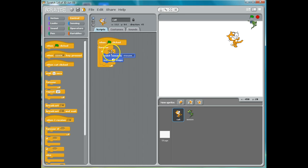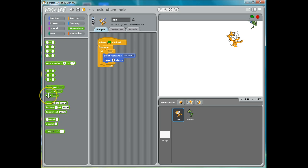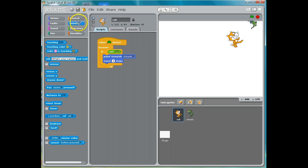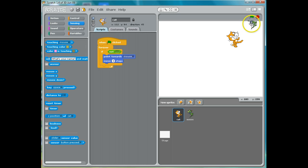So I'm going to put in an if statement, and we want to say we want him to move towards the mouse if he's not already touching it. So I'm going to go to Operators and find the "not" operator. I'm going to put the "not" operator inside my condition, and then I'm going to go to Sensing and put in "touching" — and I'm going to put in "mouse," not the mouse pointer. He's moving towards the actual little mouse here. And I'll put that in here.